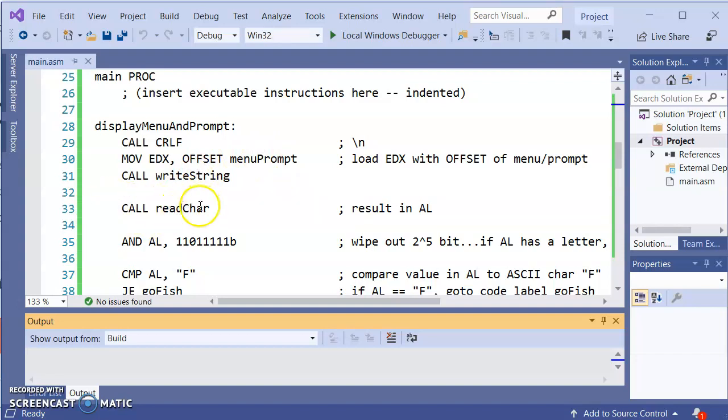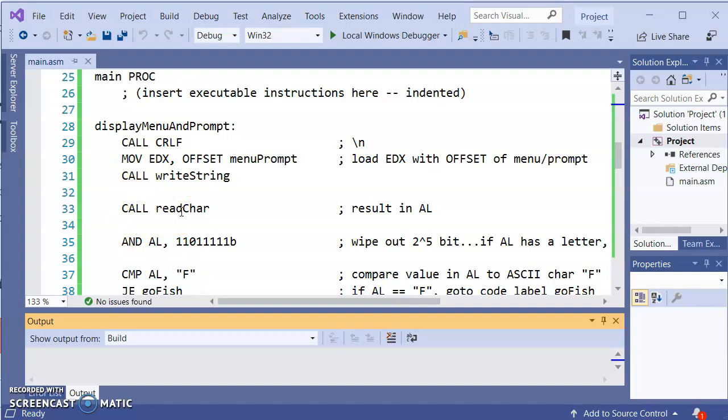So here's the ReadChar. And the ReadChar, that's the thing that as soon as the user hits a character the program will proceed. Whatever key the user hits AL has the ASCII code equivalent of that character.